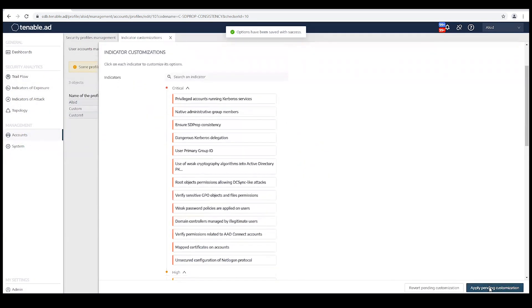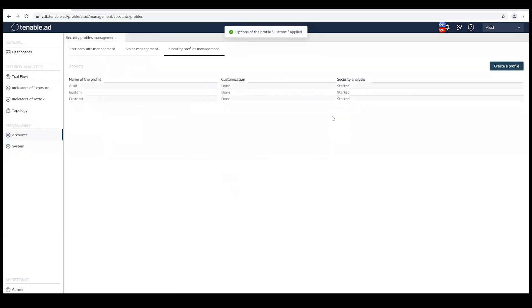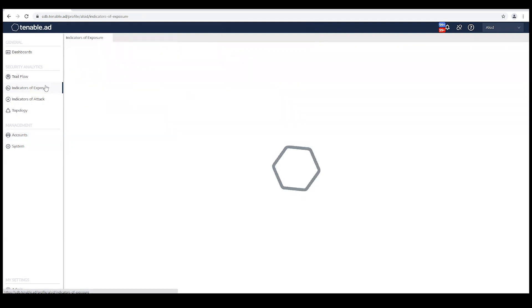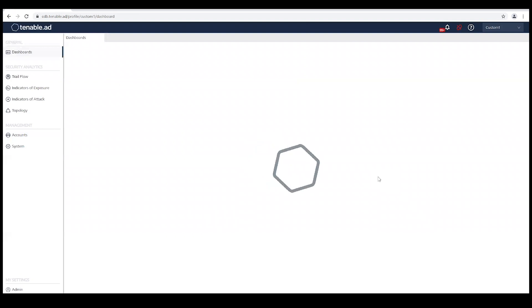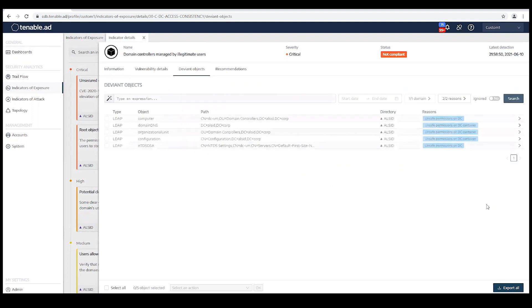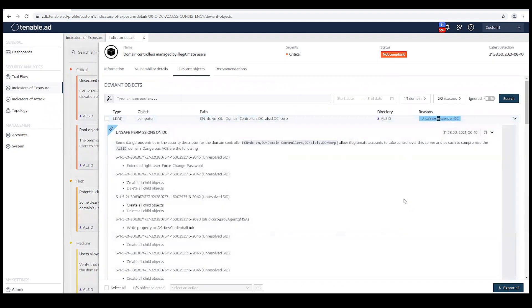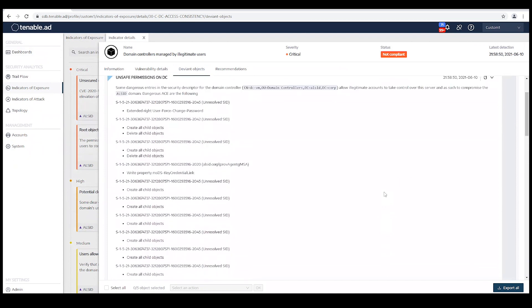And then I'm going to hit apply pending customizations. At the important information box, I'm going to go ahead and click the red OK. This has allowed me to whitelist the Azure AD Connect service account from those particular IOEs. Now let's go into the indicators of exposure, switch our profile to custom one, and go back into our indicators of exposure. Let's go back to domain controllers managed by illegitimate users, deviant objects, and then unsafe permissions on DC. You can now see that we have whitelisted that particular service account, and it will no longer trigger that false positive.